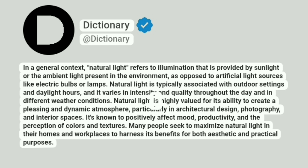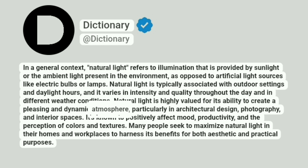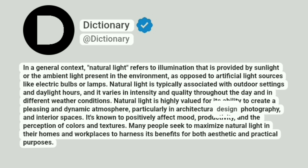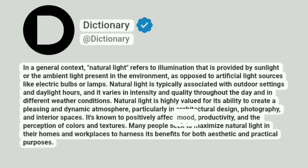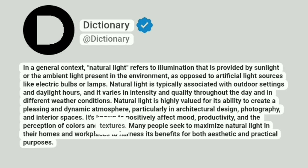Natural light is highly valued for its ability to create a pleasing and dynamic atmosphere, particularly in architectural design, photography, and interior spaces. It's known to positively affect mood, productivity, and the perception of colors and textures.